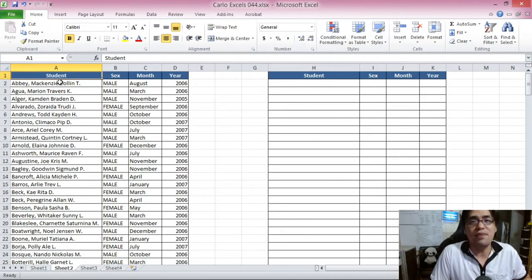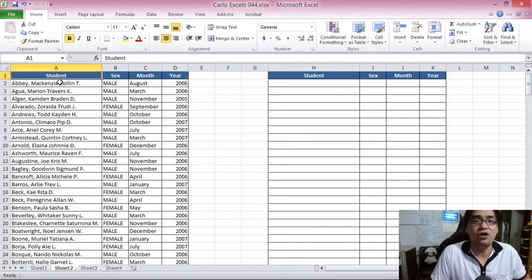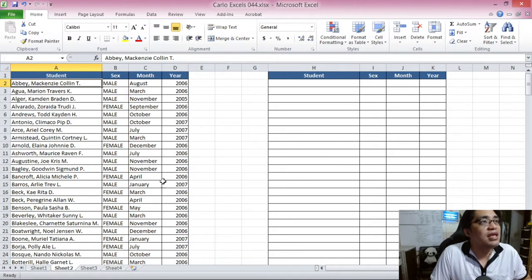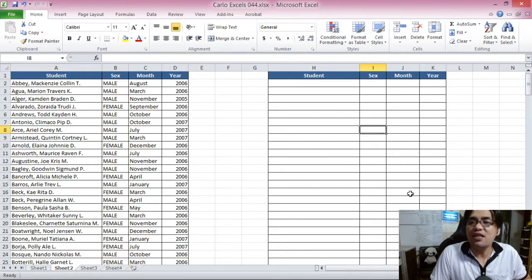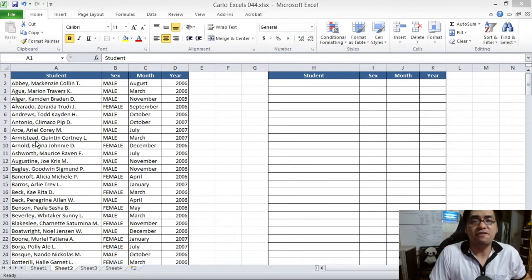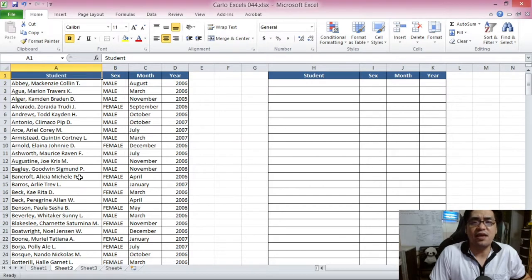However, there are cases where you don't want to do it manually and don't want to use the Format as Table option. You want the filtering to happen automatically: as soon as you put in data on the table on the left, you want the data to be filtered automatically on the table on the right. If you're using the latest versions of Microsoft Excel, we already have the FILTER function for this.